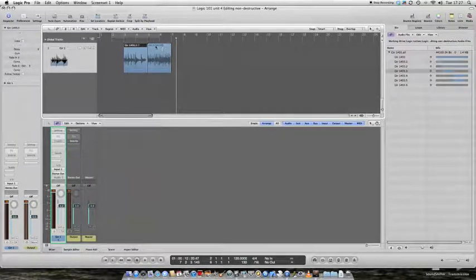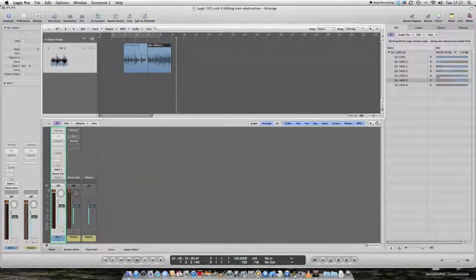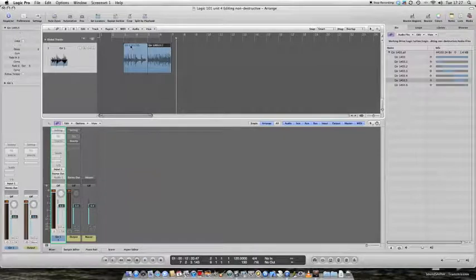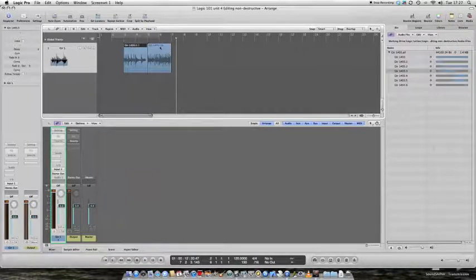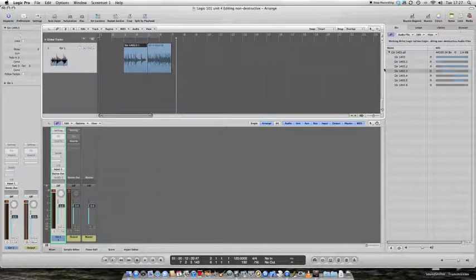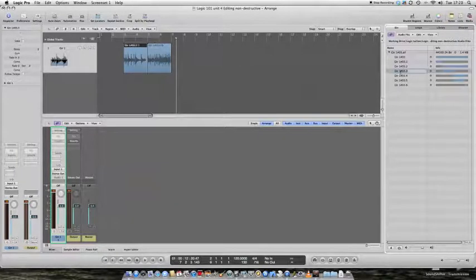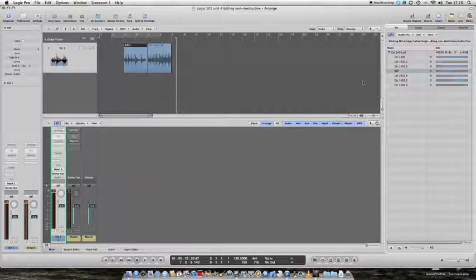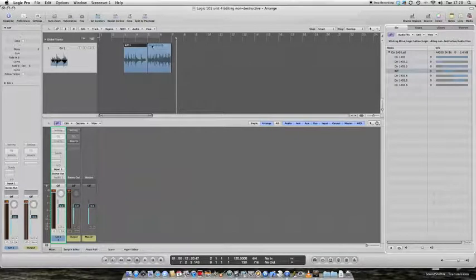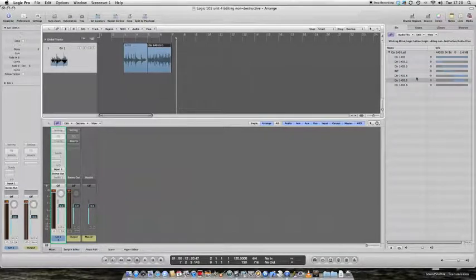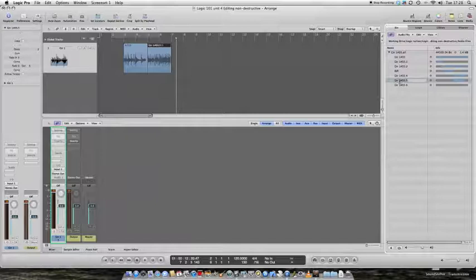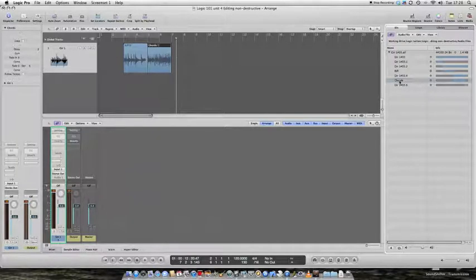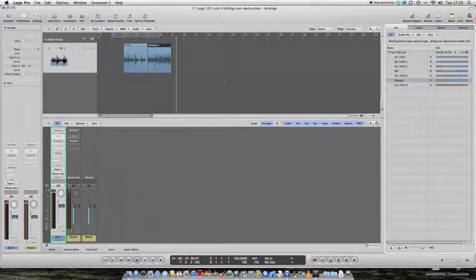And as I click on them, you'll see over here in the audio bin that they become highlighted. This region is the riff. If I double click on its name in the audio bin, I can type in riff. This region is the chords. So if I type here, chords, now it's been renamed on the arrange window as well.